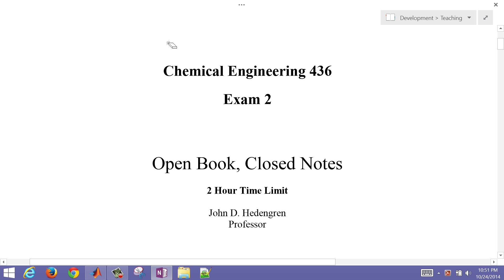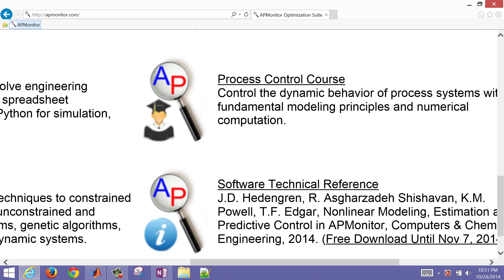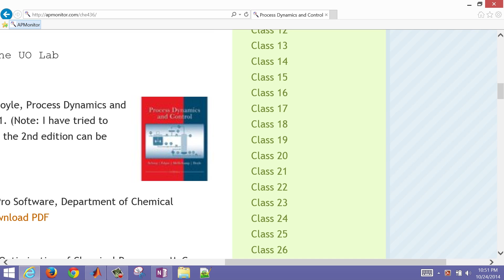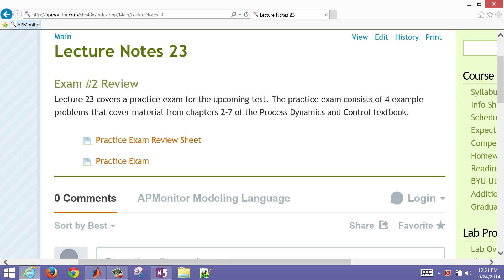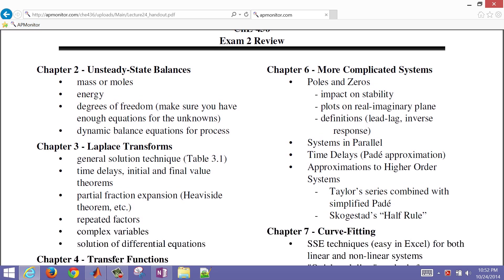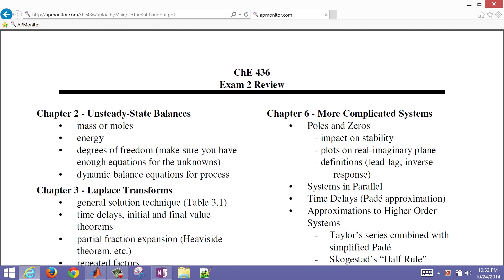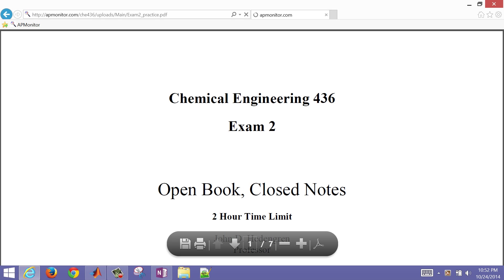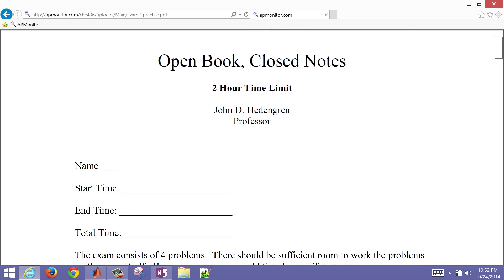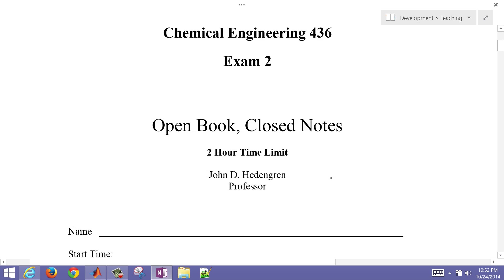We're going to review some of the material for exam 2 in the process control course. We'll go down to class number 23 and find the practice exam review sheet. This covers chapters 2 through 7, and we'll open up the practice exam and solve problem number one.